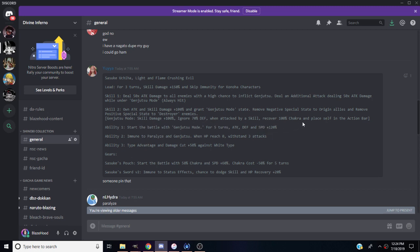Genjutsu mode skill damage plus 100%, ignores 70% defense. When attacked by his skill, recovers 100 chakra and places self in the action bar. Ability one, start to battle with genjutsu mode for five turns. Attack, defense, and speed plus 120% on top of the other stuff, that's perfect.